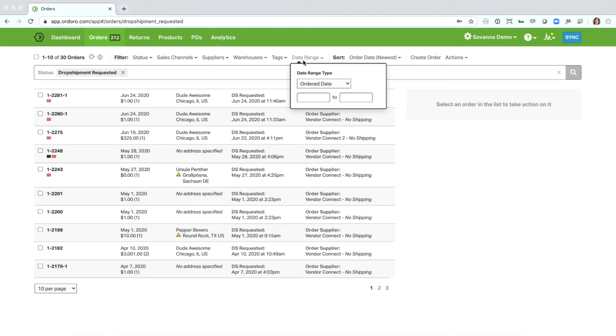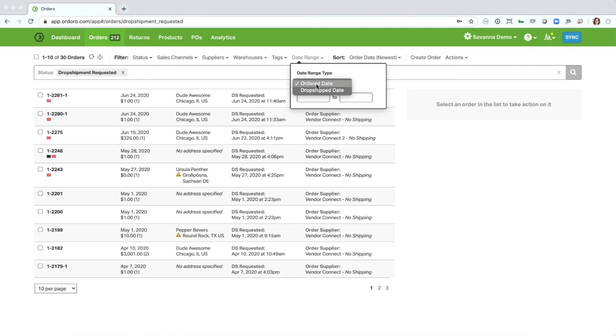And you'll also see the date range filter, and you'll see that this will change depending on what filter you're in. So I'm in the drop shipment requested right now, so I can filter to the order date or the drop ship date.